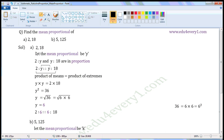Take the first one: two and eighteen. Let the mean proportional be Y. Then, two is to Y and Y is to eighteen are in proportion. If the consequent of the first ratio is equal to the antecedent of the second ratio, then it is called mean proportional.